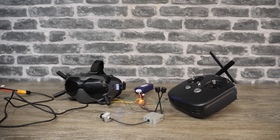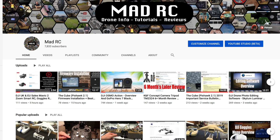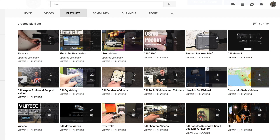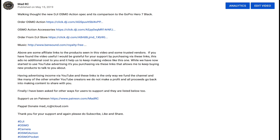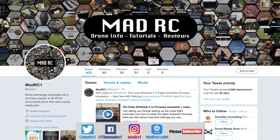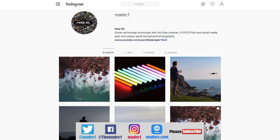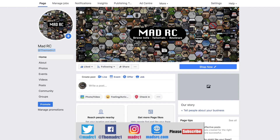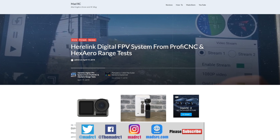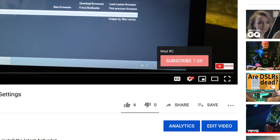If you like what you see, please check out the links in the description as well — you'll find links for the products we've been talking about, and it's only by purchasing via these links that allows us to keep making videos. Please also check us out on social media platforms such as Twitter, Instagram, and Facebook. Finally, check out my website at www.madrc.com where we've been putting blog posts. Please do click that subscribe button — thank you very much and I will do another video again soon.